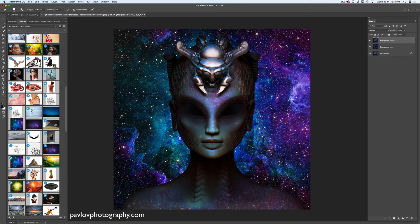Now I would like to bring back part of her eyes. In this case I will increase exposure to 14 percent and I will paint over part of her eyes, and the other eye, just like that. I'm pretty much happy with what I have now. I will bring exposure down to one percent and I will paint over her neck to bring all details back to life, just like that.